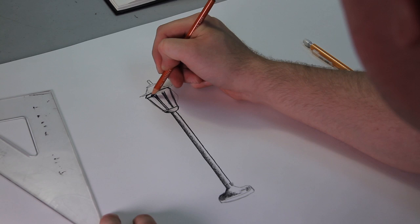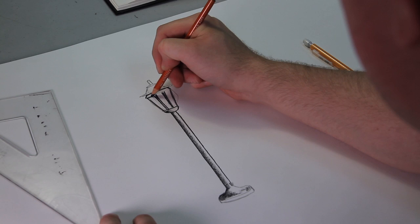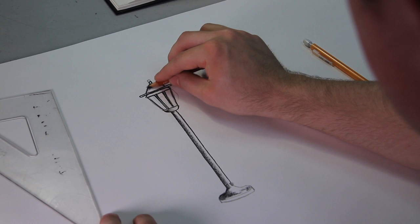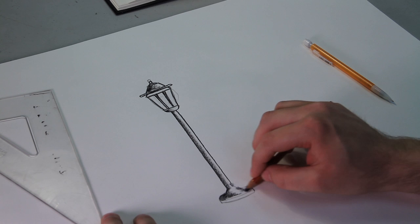All right, almost done here. We'll just outline this top portion right here and then create a little shadow. And that should be it. So there is your lamp post.